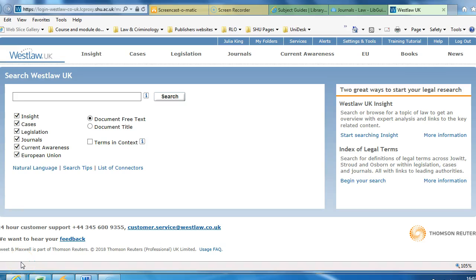To find the international case Atwater v. the National Football League Players Association, you first need to log in to Westlaw. You can do this either through the A-Z Index of Databases or the Law Subject Guide, both of which can be found on Library Gateway.